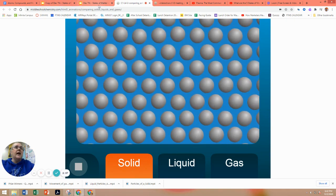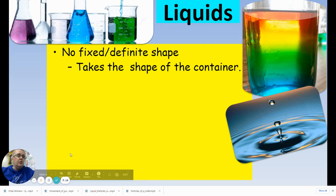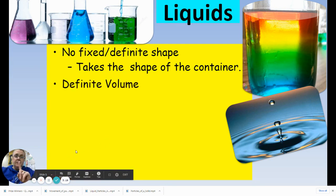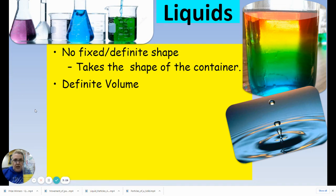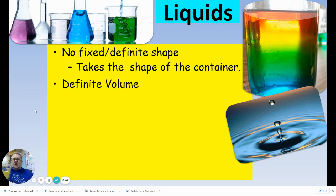Now we're going to look at liquids. Liquids do not have a definite shape, but they do have a definite volume. So: definite volume, but not a definite shape. They take the shape of their container. If we take a look at our liquid in a beaker right here, we can move it around to different containers and it's going to take that shape — whatever happens to be the container shape, the liquid is going to take that shape.